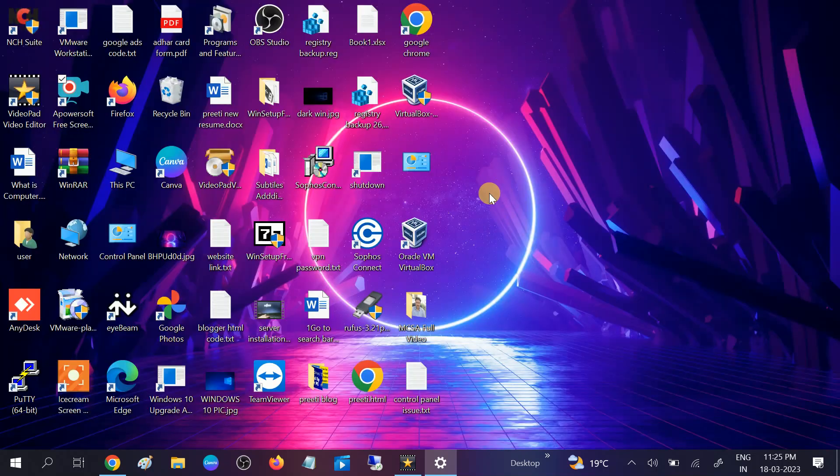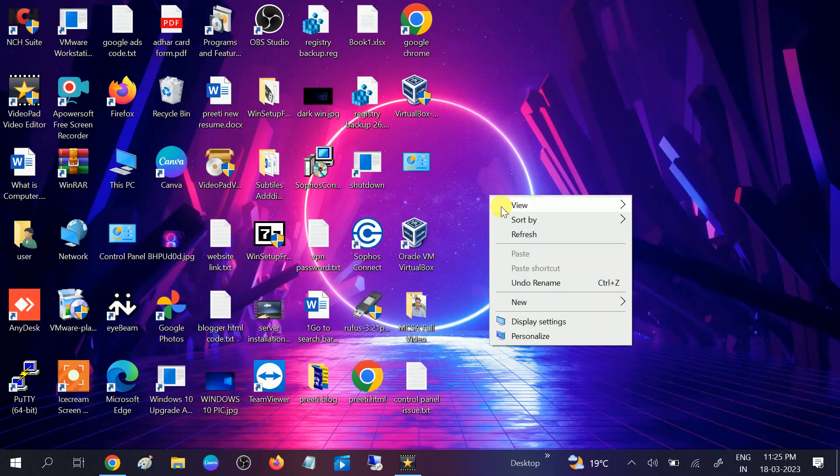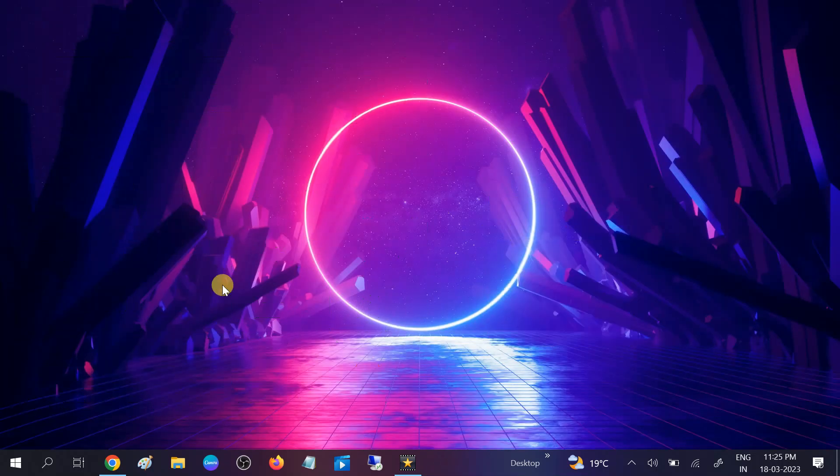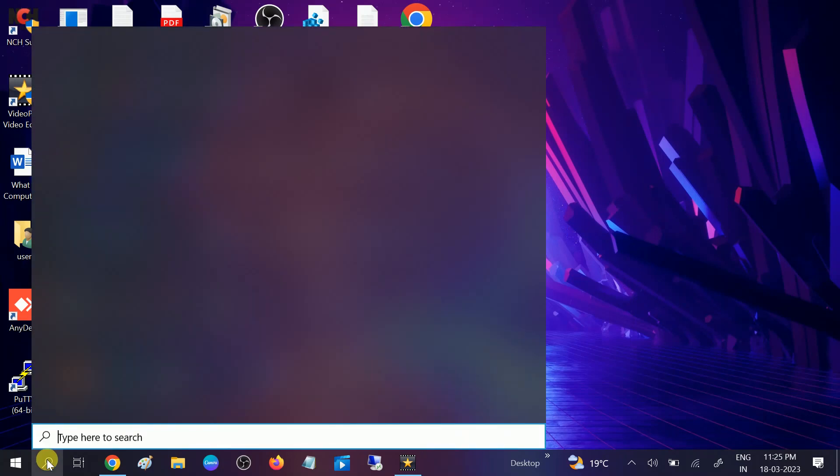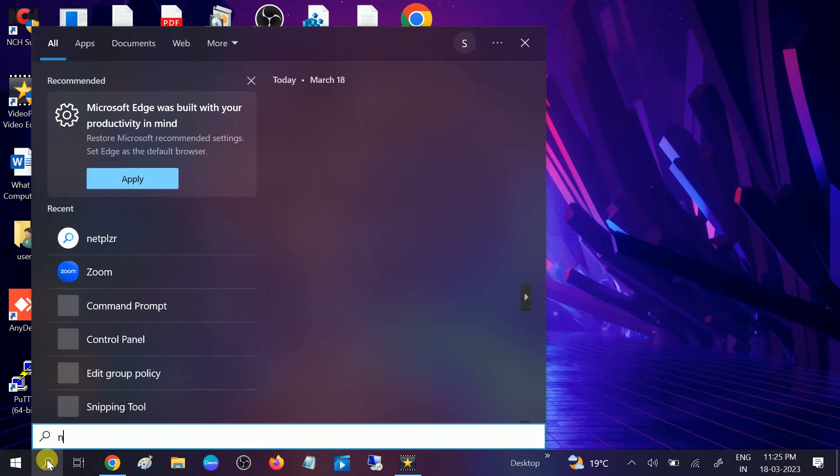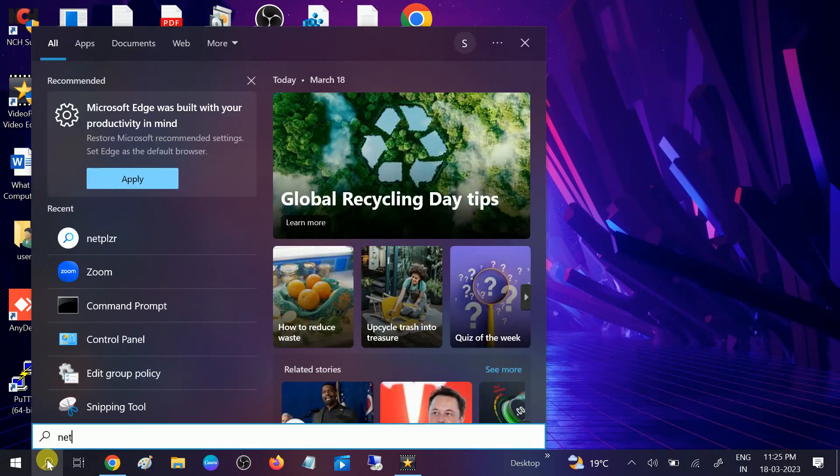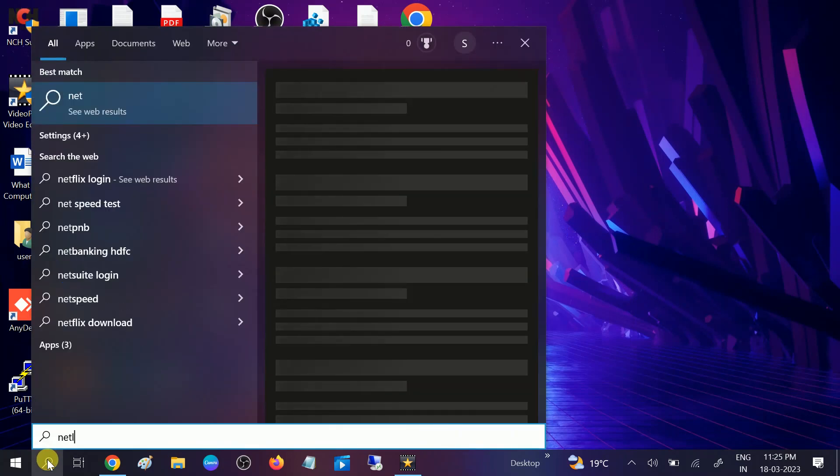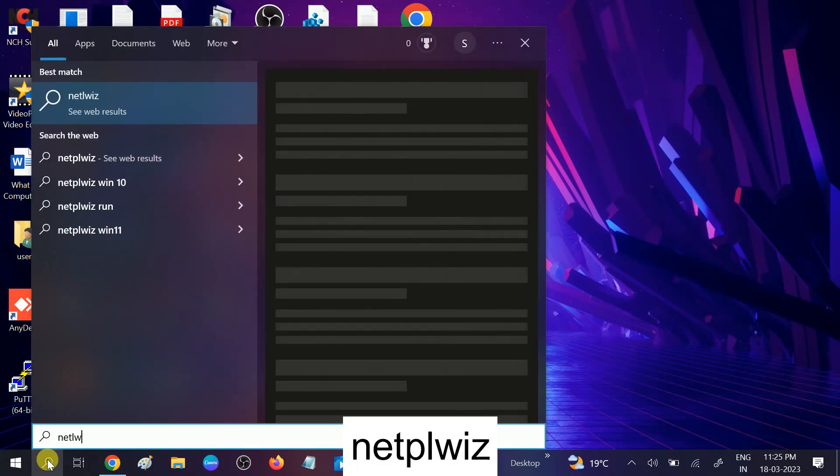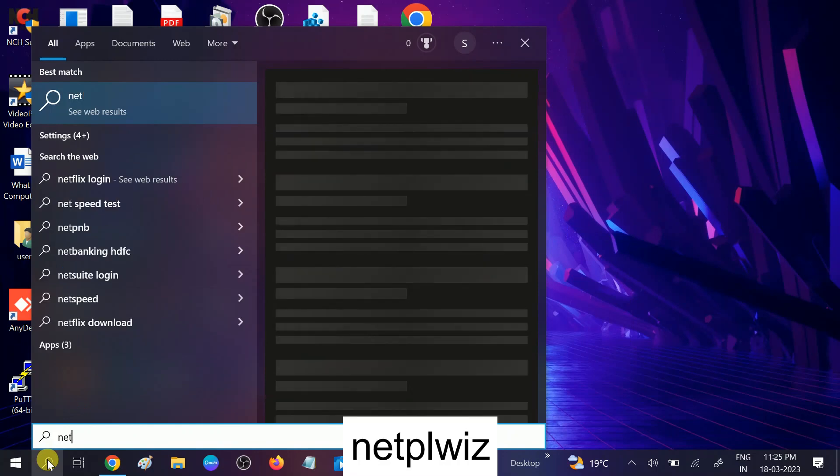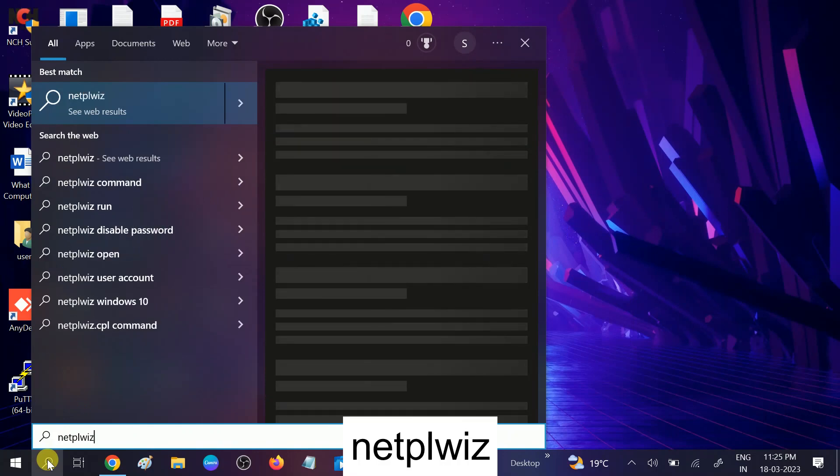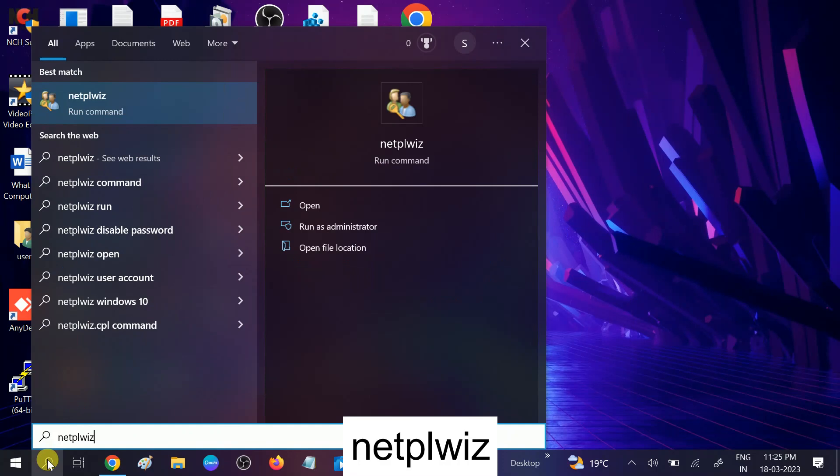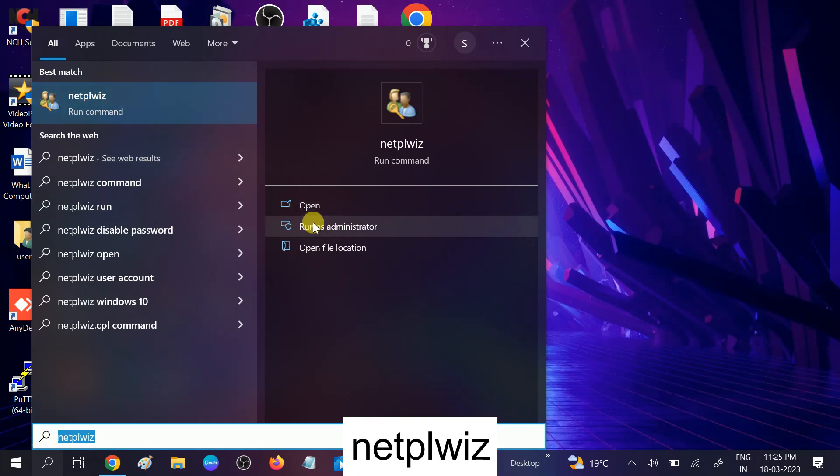So this is the first step. Now go to search for netplwiz. You need to type 'netplwiz', then you will see the options. Run it as administrator.